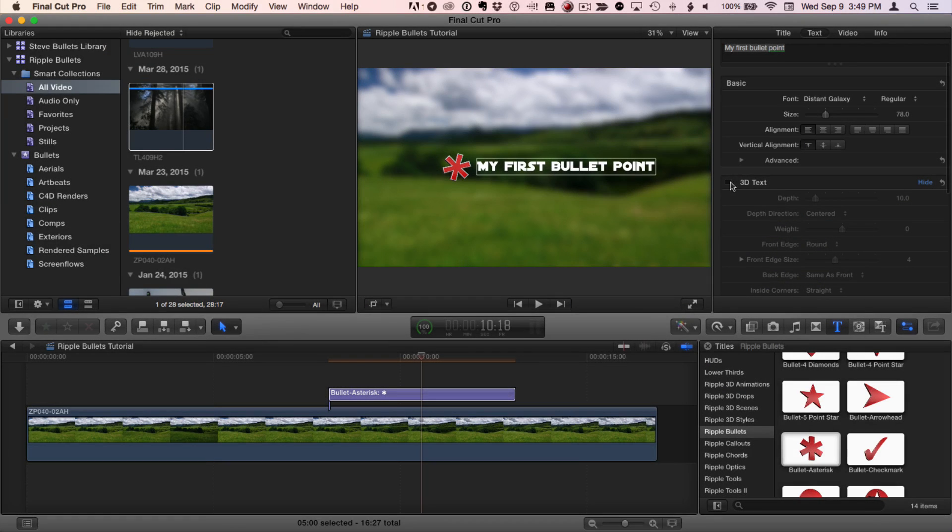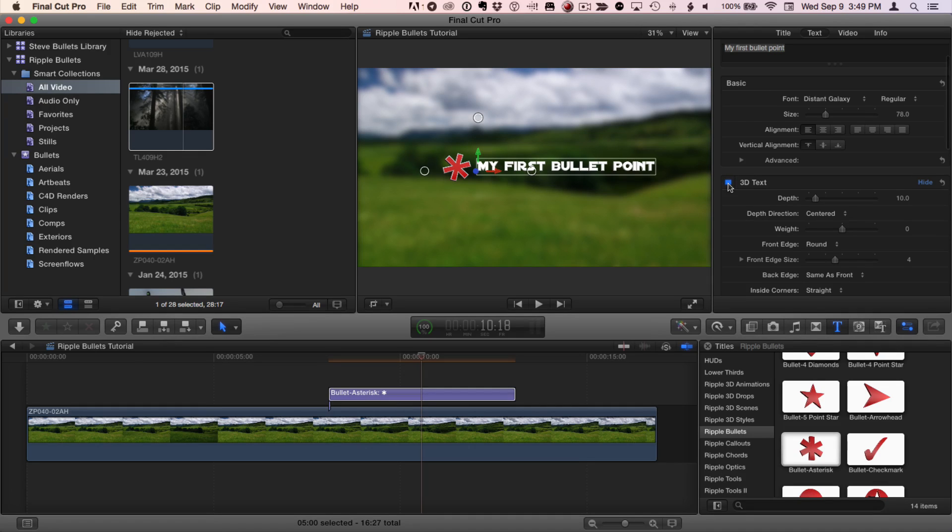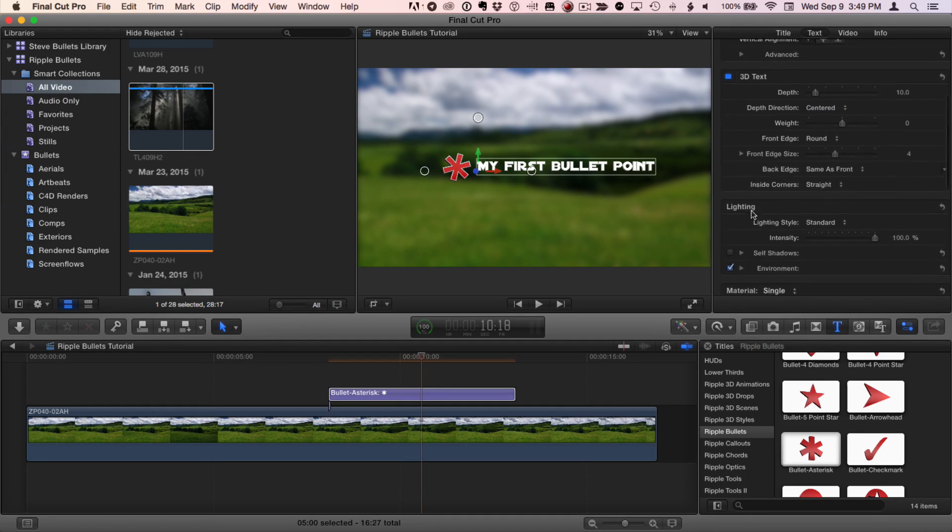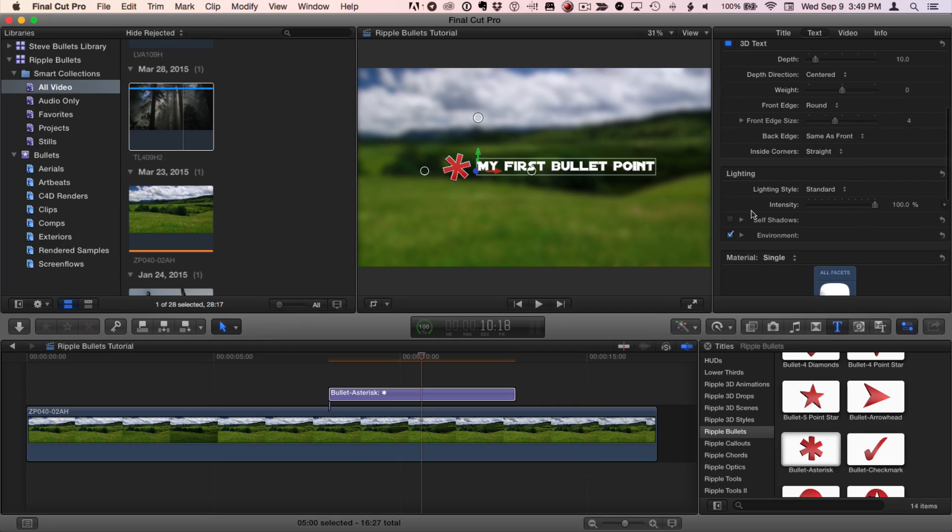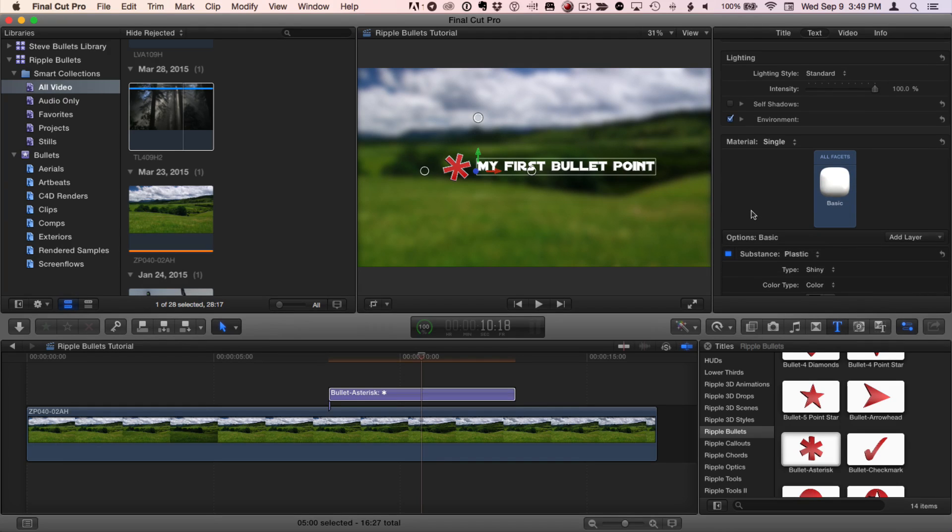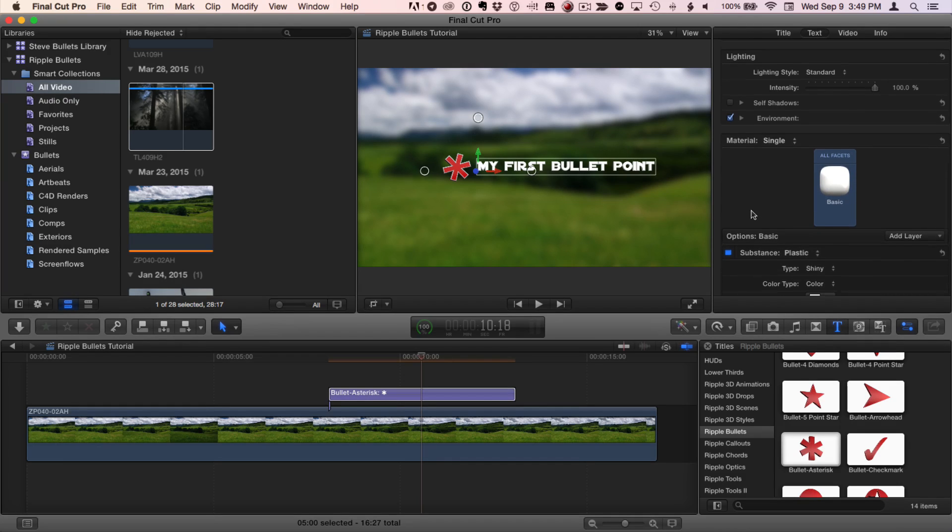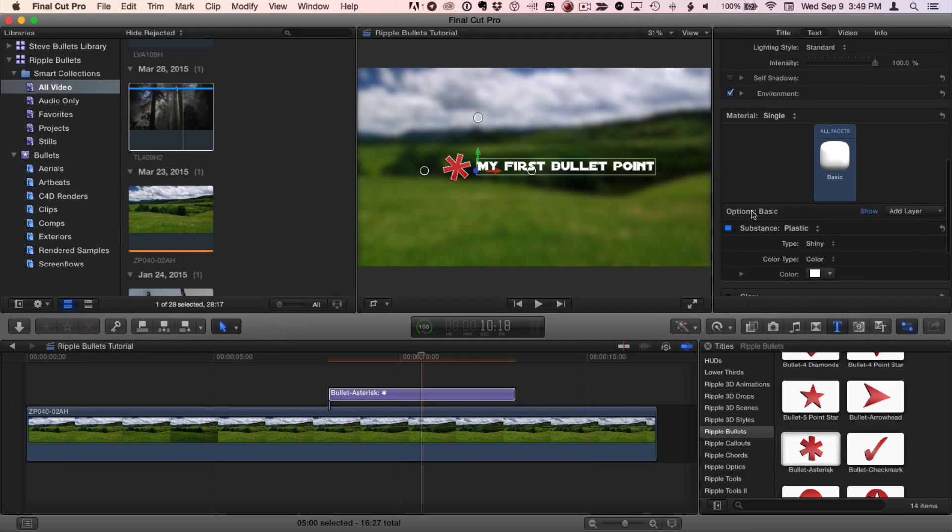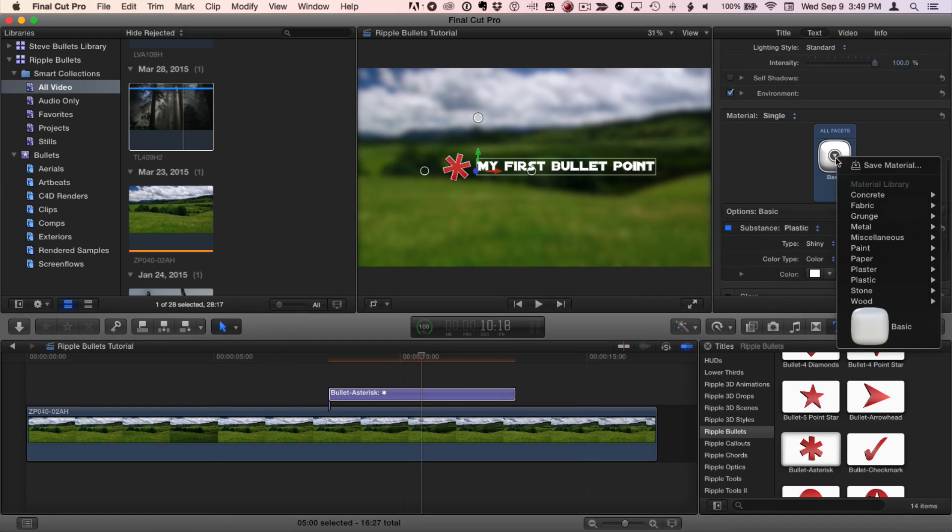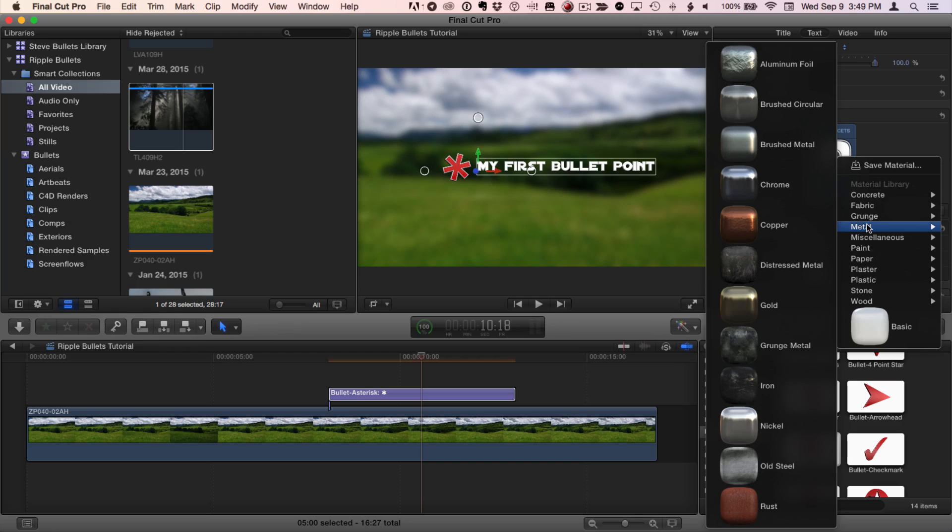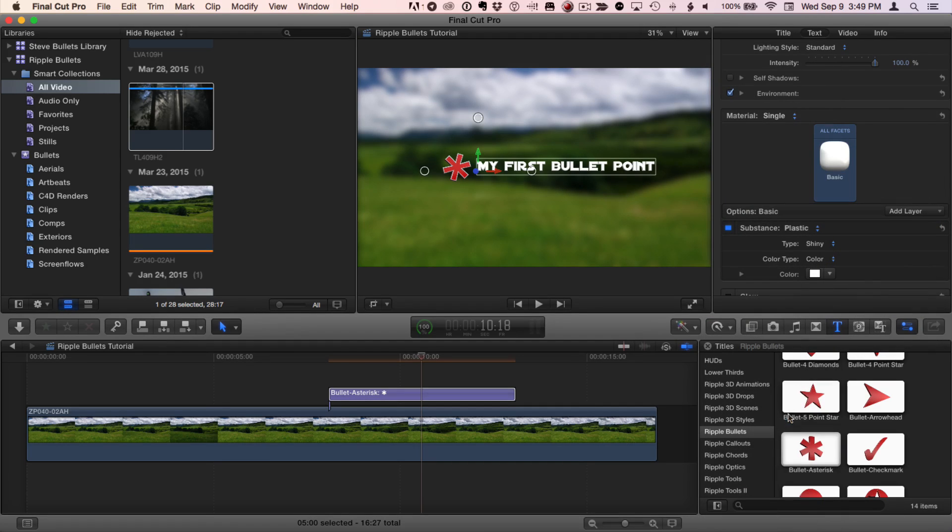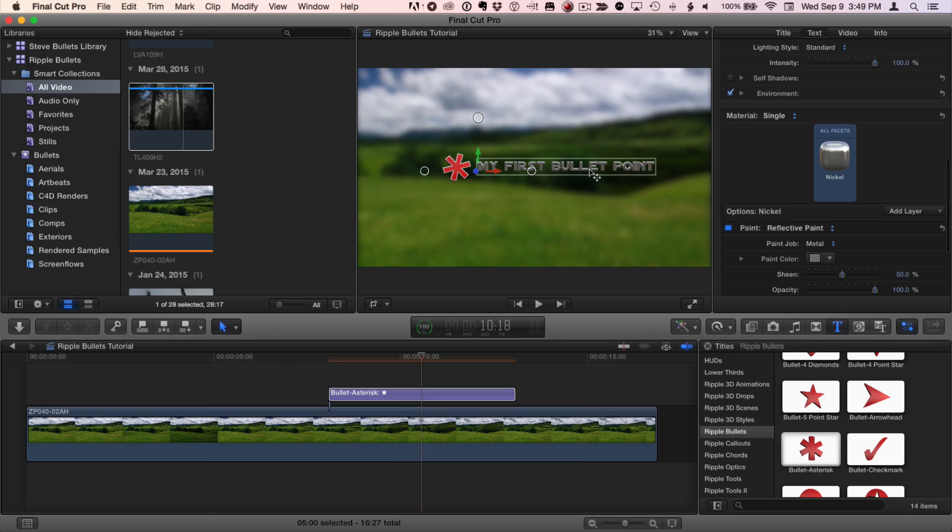But if you do want to use 3D text, all of Final Cut Pro X's 3D text features are available here, including the depth, lighting options, environment, and materials including presets and building your own. And this is not a tutorial about using 3D text in Final Cut Pro, but just quickly I'll show you that you can add any of these preset text options. For instance, nickel. And we've got a nickel type of metal applied to our text.